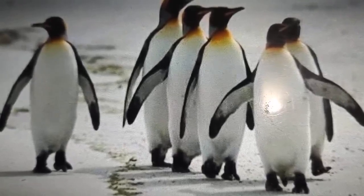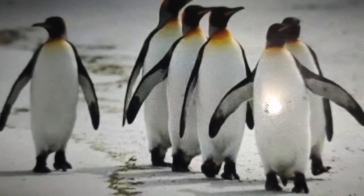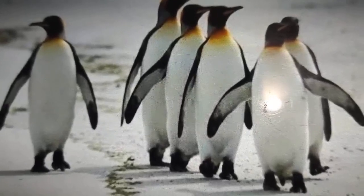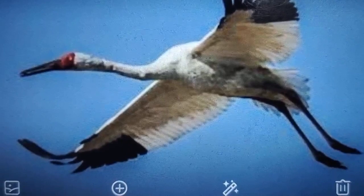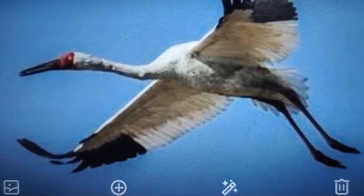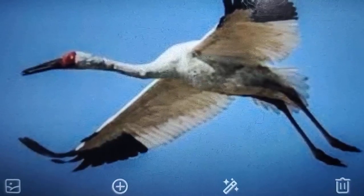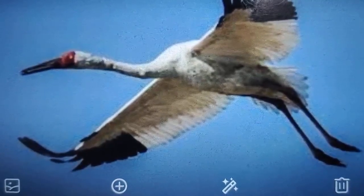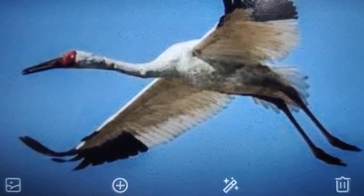These are the adaptive features of penguins that help them to live in polar regions. Next, we have Siberian cranes. Birds have feathers to protect their bodies from cold. However, due to extreme cold conditions in polar regions, most of the birds migrate to warmer regions during winters.